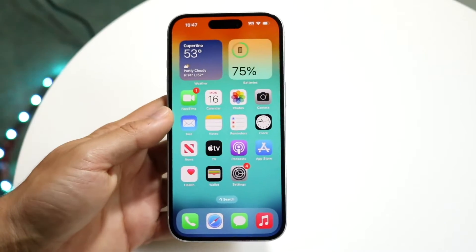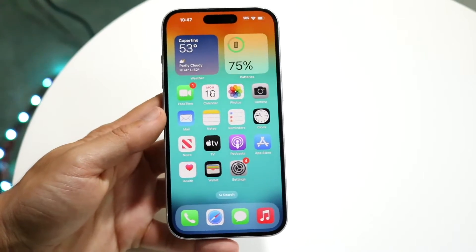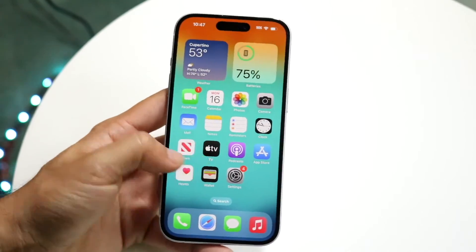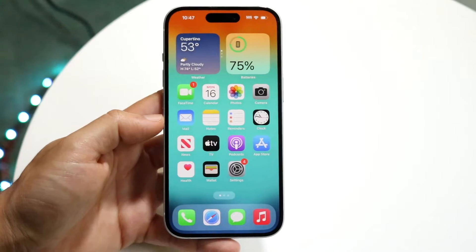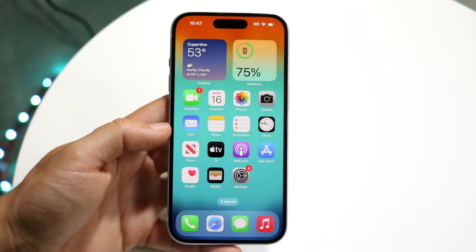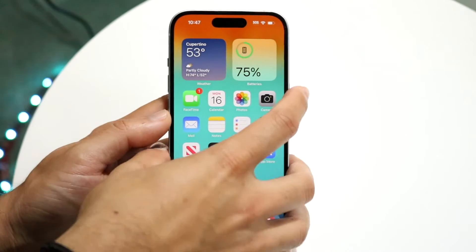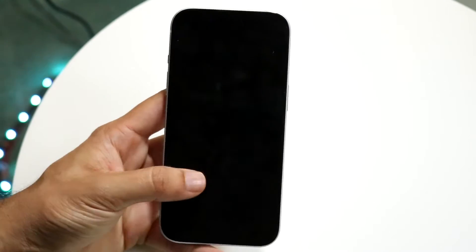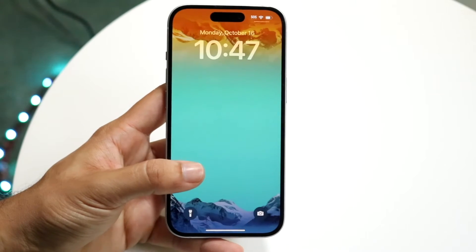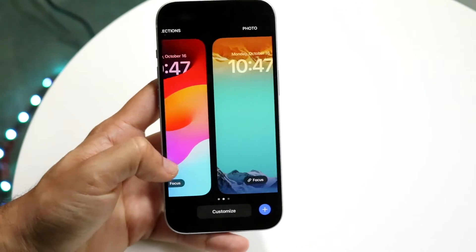You might be in a situation where your live wallpaper on iOS 17 is just not working. For those of you who don't know, we do have the ability on iOS 17 to create live wallpapers, but they have to be under a specific situation.